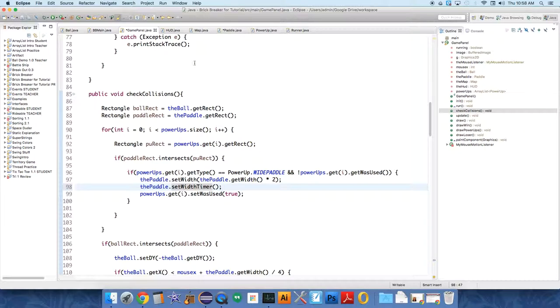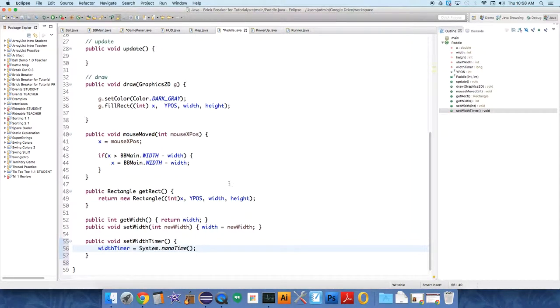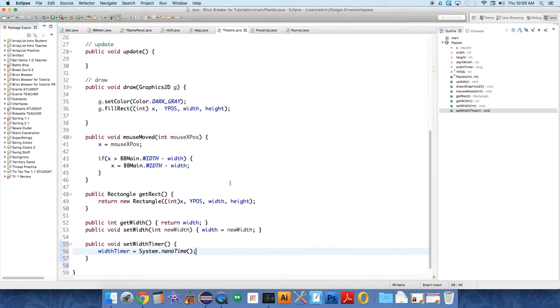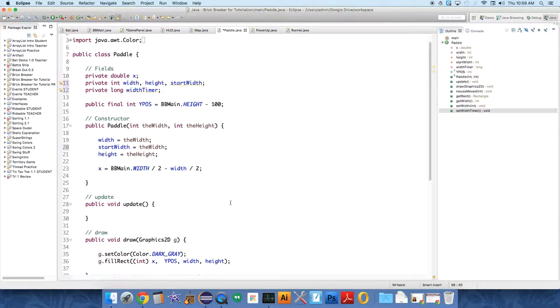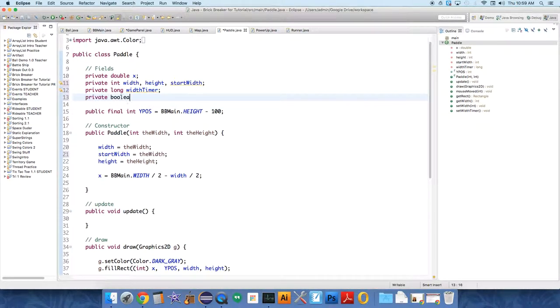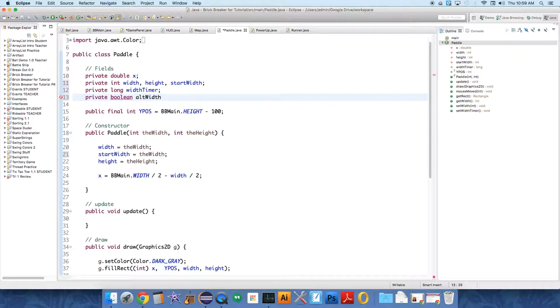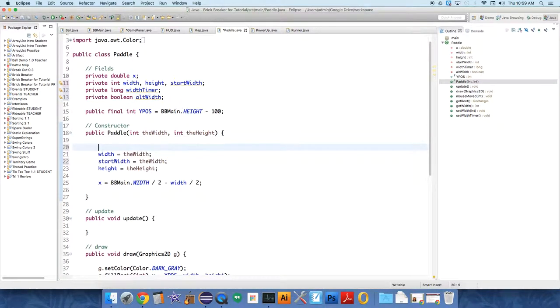And then we need to add a couple things to the paddle so that it'll go back down. So under paddle, the update method, we need to keep track of whether or not a power up is in use. So we're going to create a boolean to keep track of that boolean called alt width.